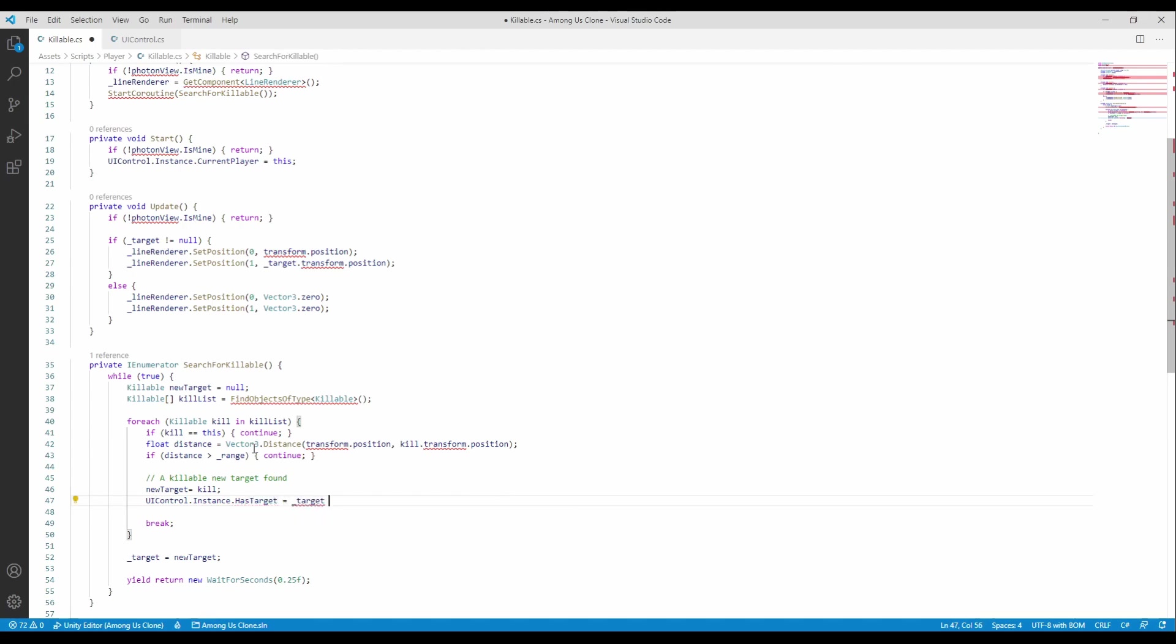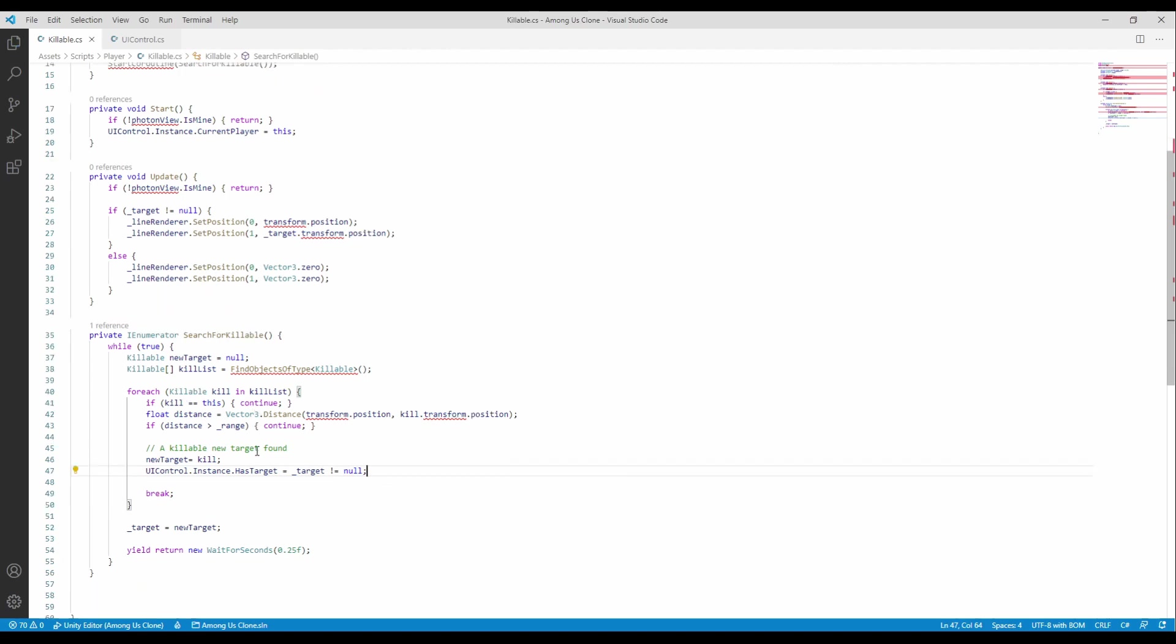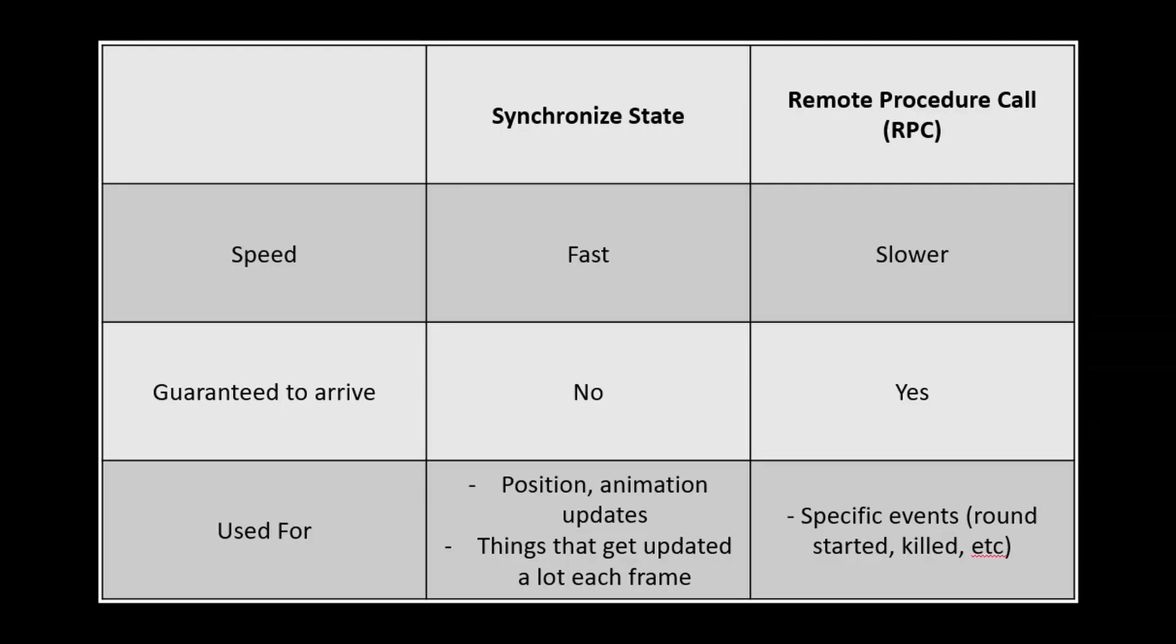Before proceeding with the multiplayer implementation, let's do a small introduction into networking functionalities. Usually there are two main ways to transmit data from one point to another. And these are synchronized state and remote procedure calls. They need to be mixed and matched in a project because both have pros and cons. What we have used mostly until this point is the synchronized state which is very fast but some packages might be lost on the way. Usually this is used to synchronize position which gets updated every frame and it doesn't matter if a particular position is synced or not. The RPCs, remote procedure calls on the other hand are more sparse. They are sent from time to time, they will arrive 100% of the time on the other side and you will use them to signal a specific event like kill or around start.